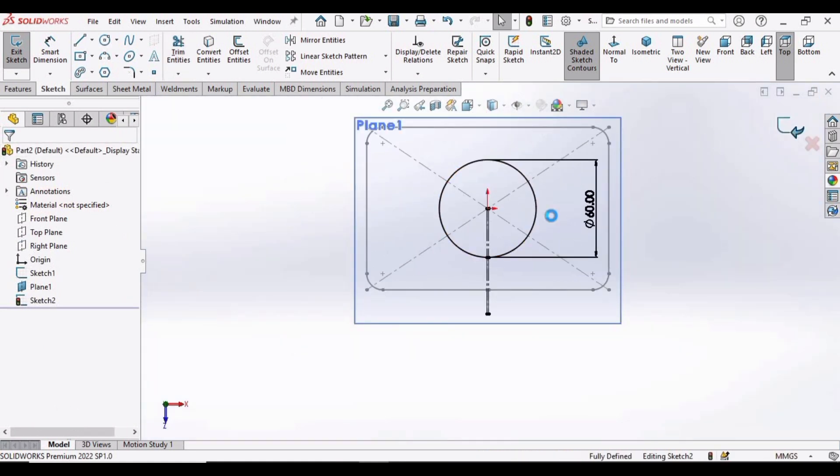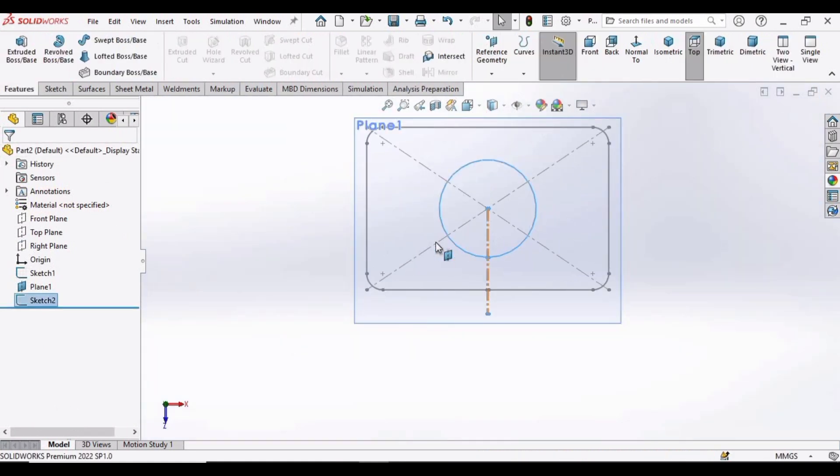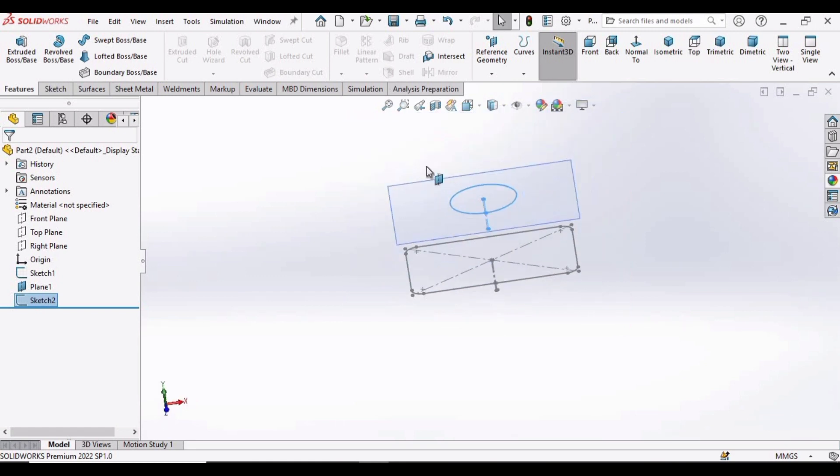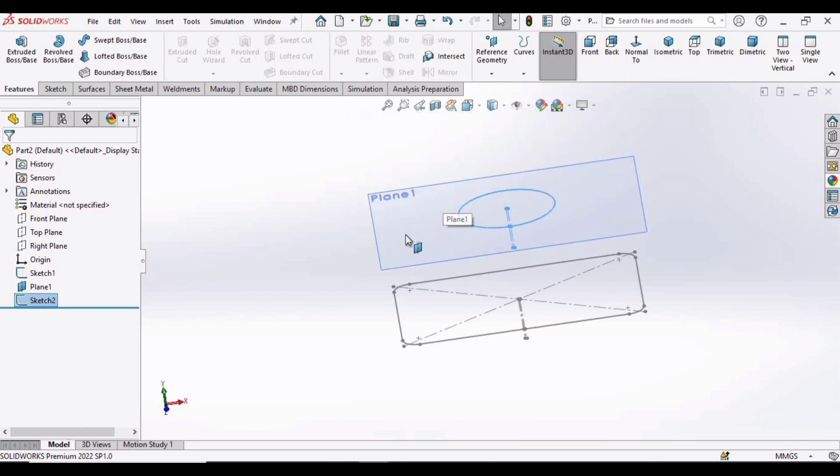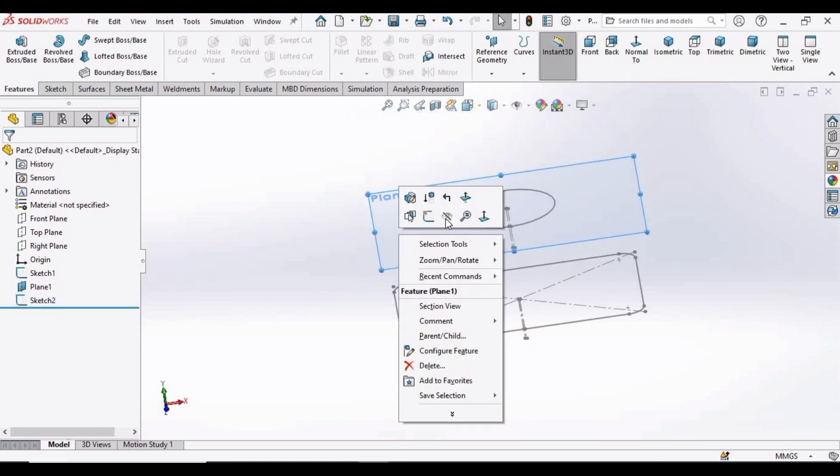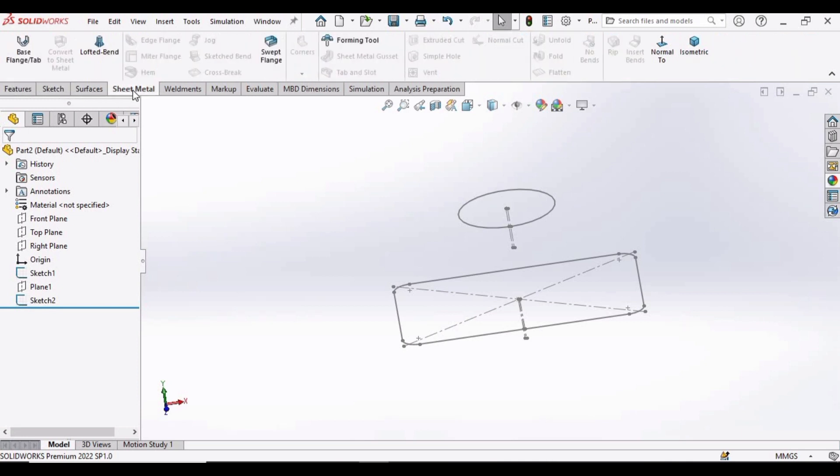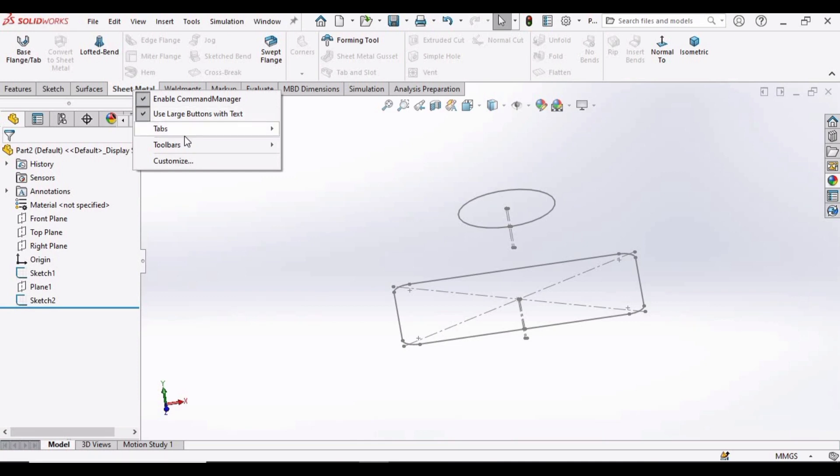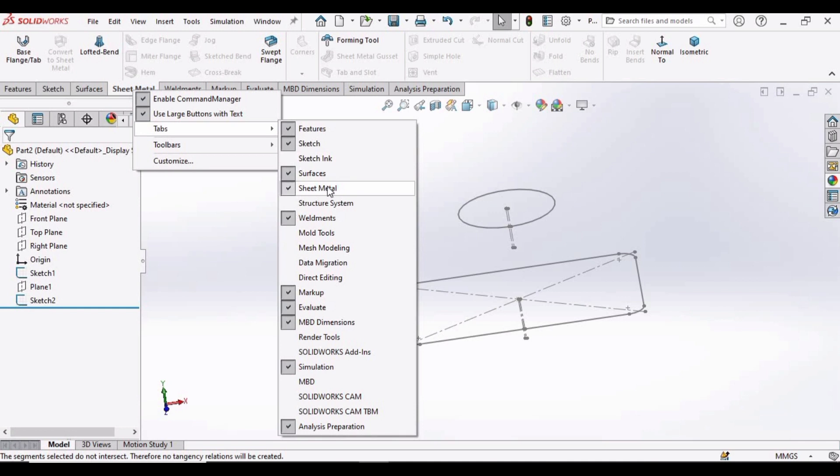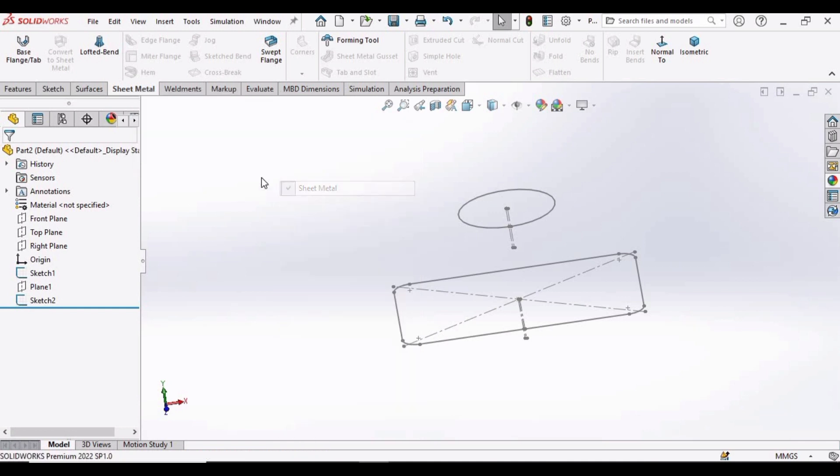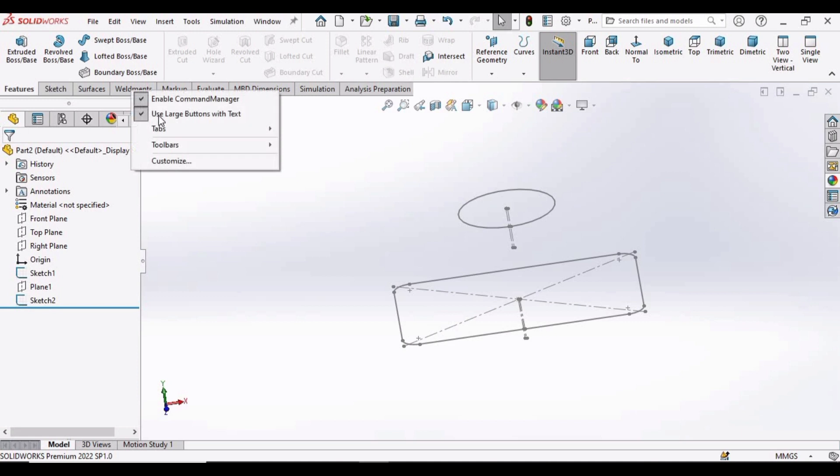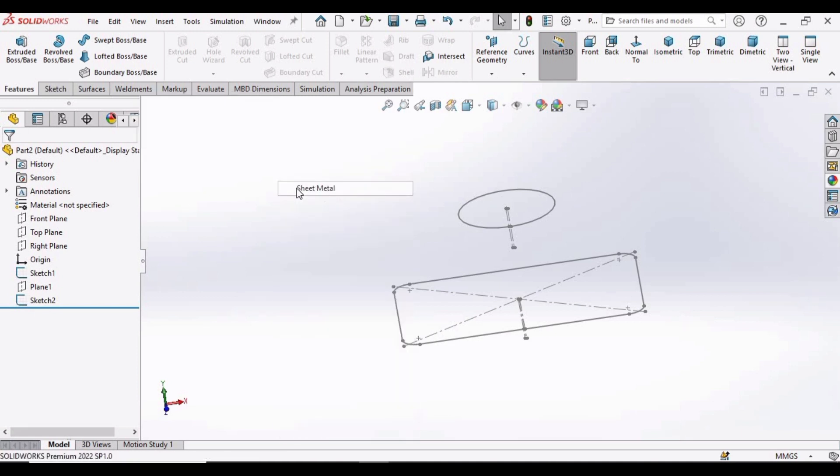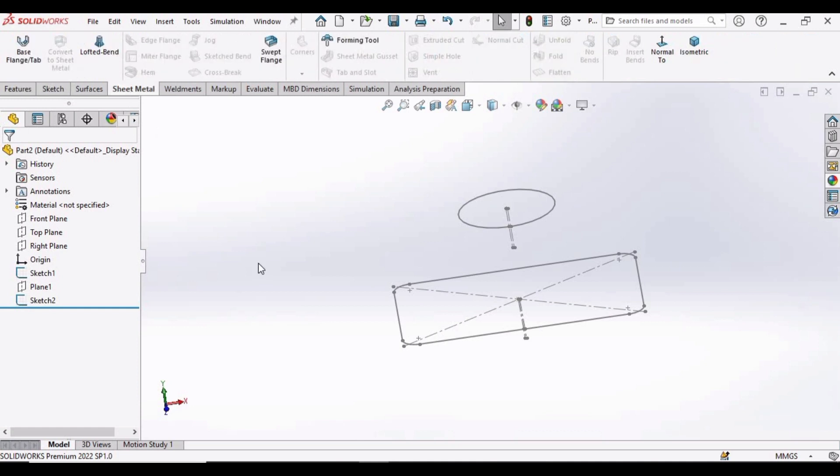Now exit the sketch and hide this plane that we have created. Right click and hide. And now go to Sheet Metal. In case you do not have sheet metal, right click here in tabs. So first let me hide this sheet metal from here, uncheck. And now right click at any tab, select this tab, and here you can select the Sheet Metal. In Sheet Metal, select Lofted Bend.